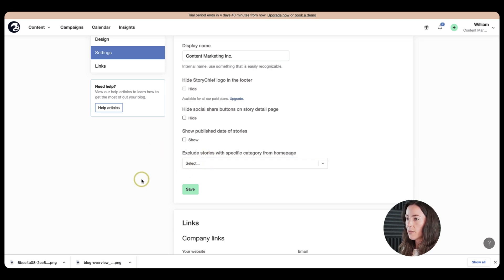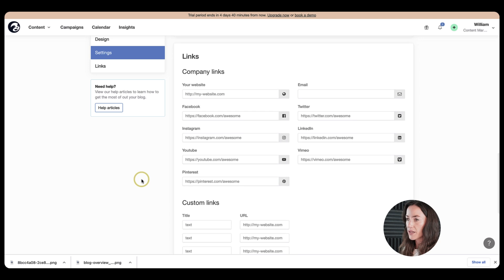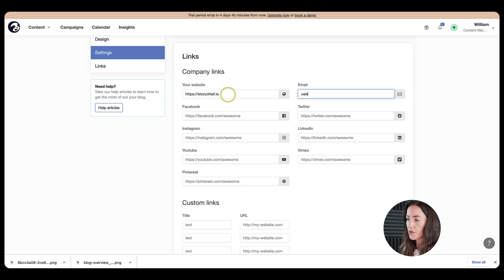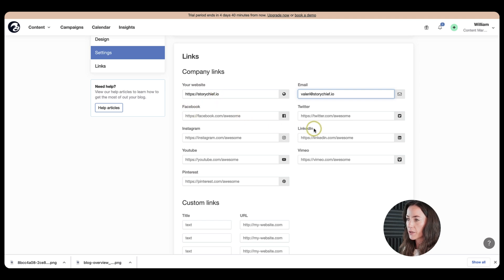And then I can edit my website page so people can link it. So I'm going to go ahead and put my website in here. So storychief.io. And then I'm going to add my email address here. Okay, great.